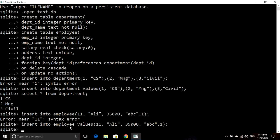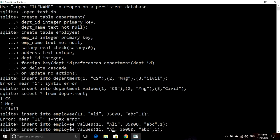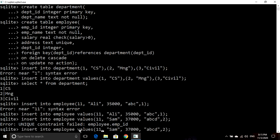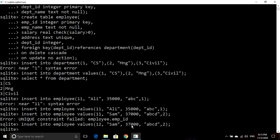Now I will insert another record, changing the name to Sam, salary to 37,000, a different address, and department ID to 2. You can see there is an error: unique constraint failed on employee dot employee ID, because we applied the primary key constraint on employee ID — values cannot be duplicates. I had written employee ID 1 again. So it is not accepting this record. If I change it to 12, you can see it has inserted the record successfully.